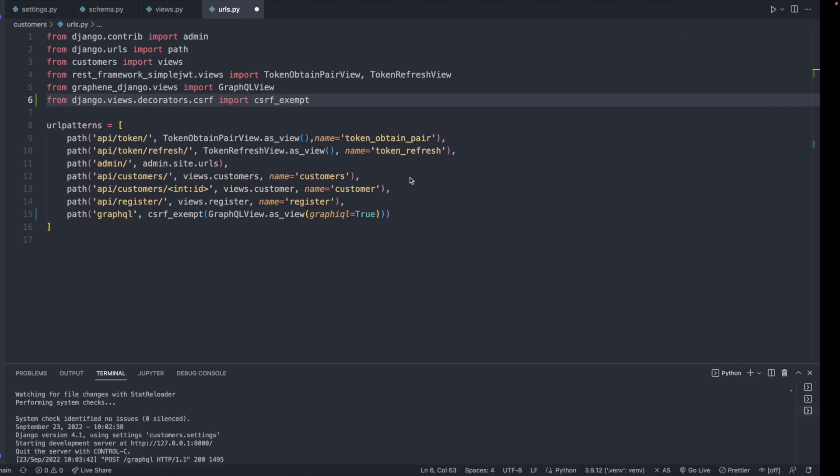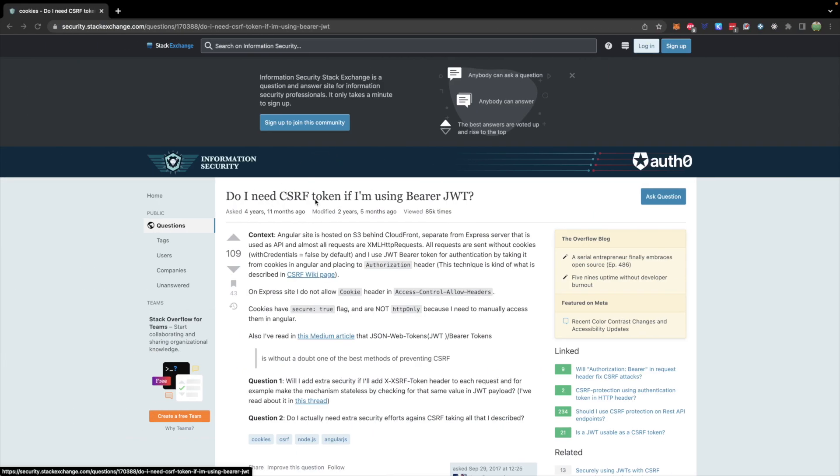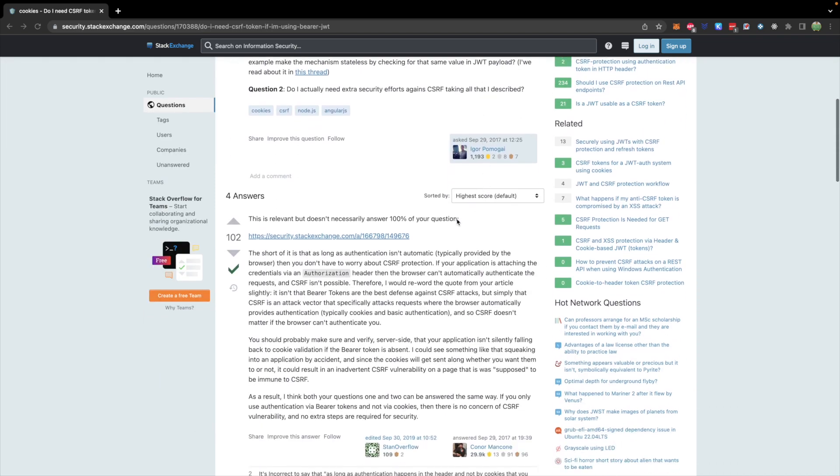Now, this cross-site request forgery protection provided by Django is not something we're going to need. So I am going to remove it and show you how to fix this error. The only thing is I'm not quite able to put into words why we don't need it. So I will show you this question here. Do I need CSRF token if I'm using bearer JWT, which is the authorization we have been using? And currently, our GraphQL endpoint doesn't even require any kind of authorization. And the summary here is that if your application is attaching the credentials via an authorization header, then the browser can't automatically authenticate the requests and cross-site request forgery isn't possible.